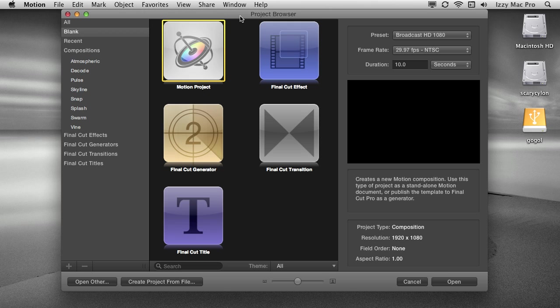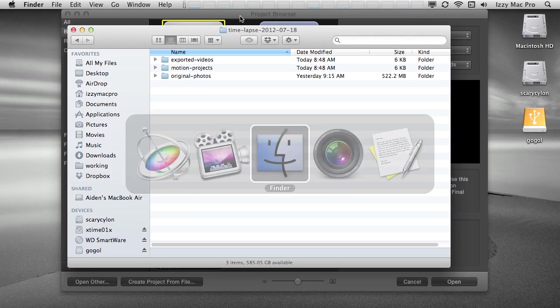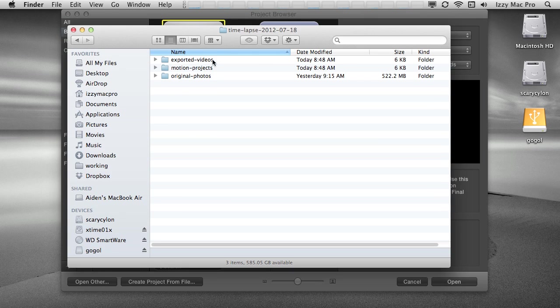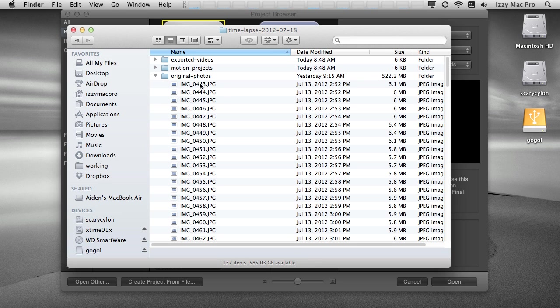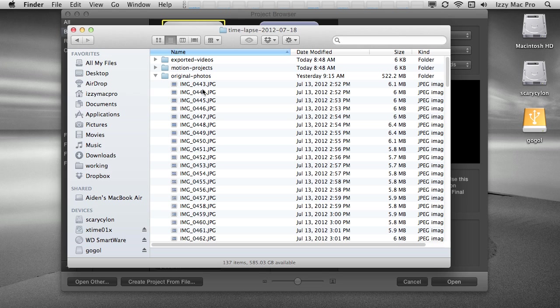So the first thing we need to do is create resized images from our original JPEG. So I'm going to switch over to my Finder. You can see I have a folder here called Original Photos. It's 522.2 megabytes. Let me go ahead and open this up so you can see what I have inside of it. You can see I have an image sequence, a series of images. This is straight from the camera. I shot JPEGs and then my camera, just like a lot of cameras, numbers the images sequentially and this is very important.